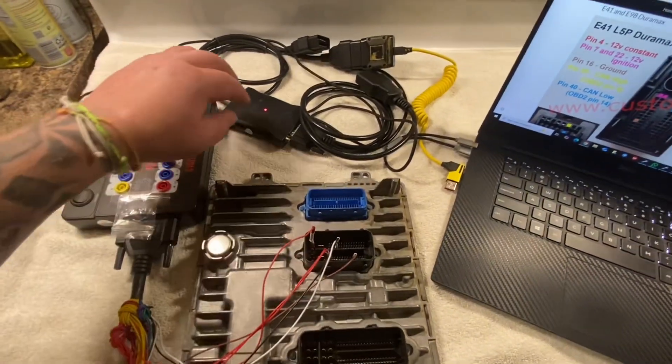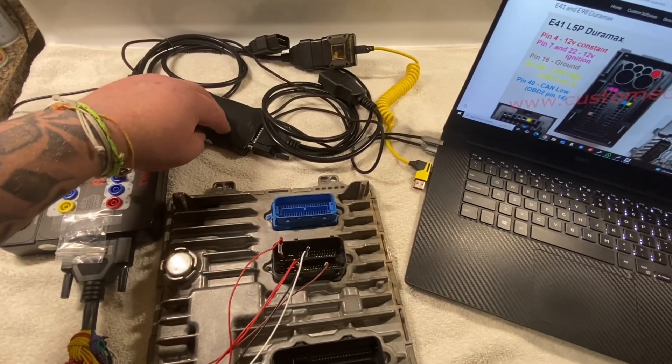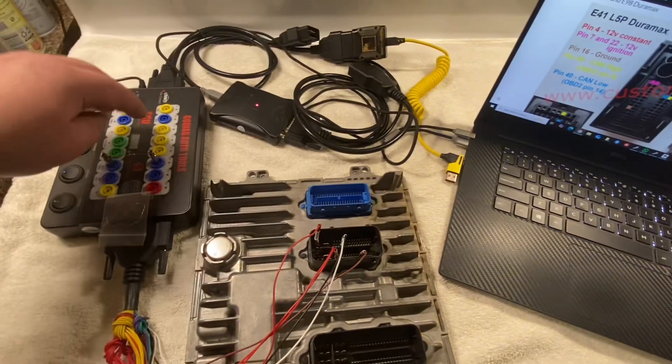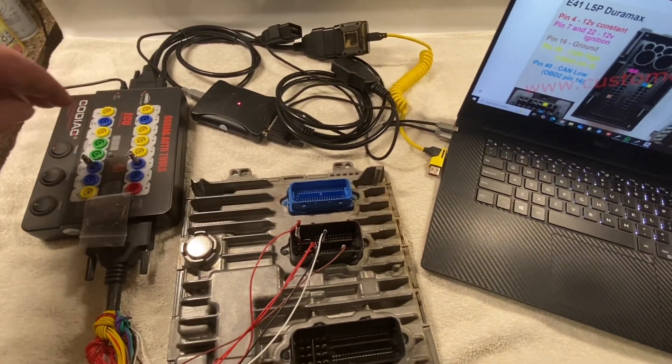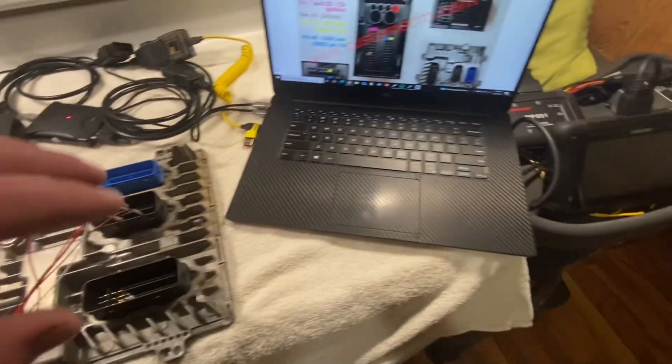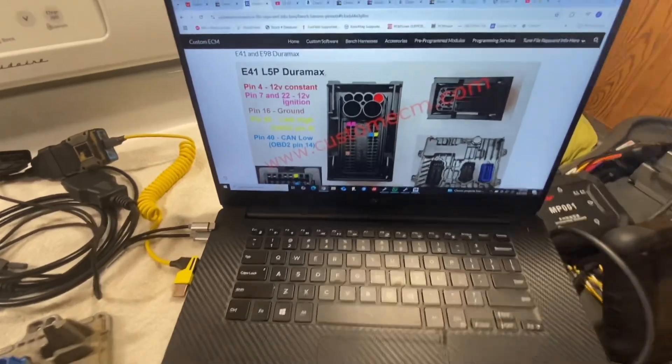We got the SM2 Pro, we got the HP tuner, the GoDiag box, and a couple different softwares on the computer.